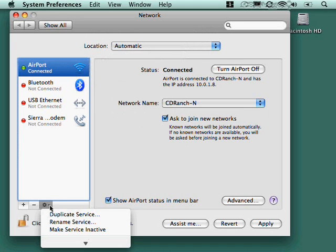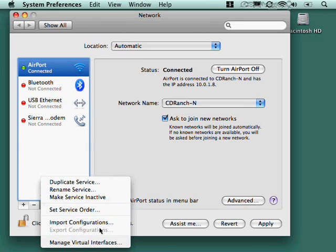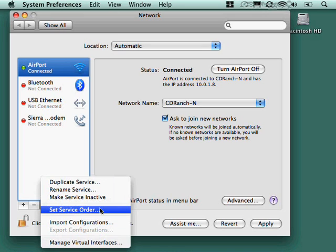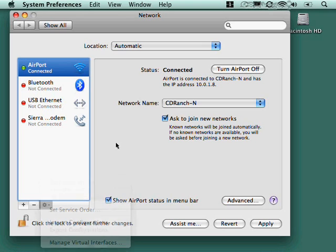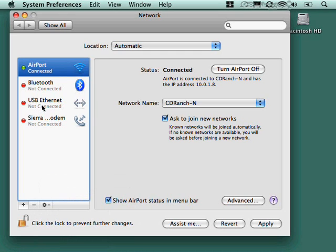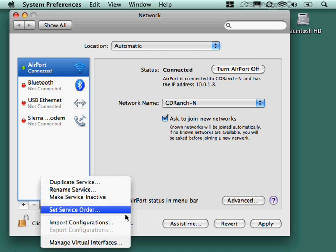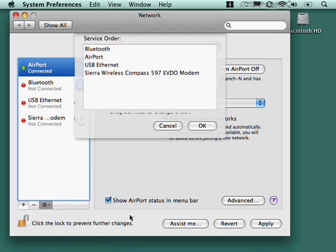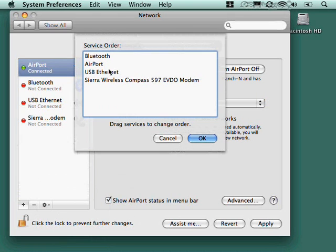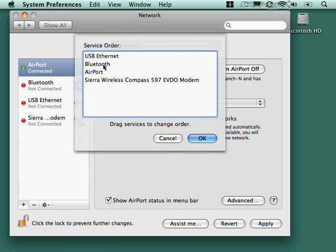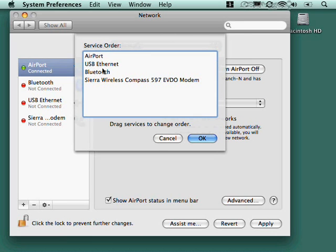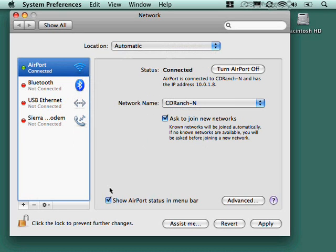And that's basically the majority of the configuration that you need to play with on this page. This little gear drop down box lets you duplicate one of these. These are called services, these different connections. You can make one inactive. You can set the service order. This is probably the only other really important one to play with. If it's possible that someone's going to be connected via multiple means, if they're going to have their airport on and be connected by ethernet, then I might want to set the service order so that the ethernet takes priority. So that if the ethernet is running, there we go, then if the ethernet is running and the airport is running, then the ethernet will be the one that the computer uses. I like to leave airport at the top. And when I don't plan on using the airport, I just turn it off. It saves a little battery power that way too with the airport turned off.